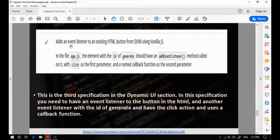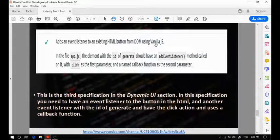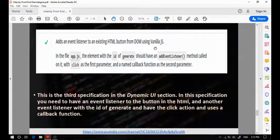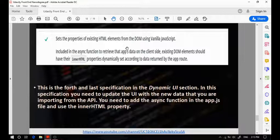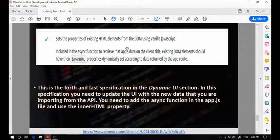The third specification states that you should add an event listener to the HTML button, which is generated for you in the starter code, using vanilla JavaScript. A huge common mistake is the student will add the event listener using something other than vanilla JavaScript, which is a mistake. You should only use vanilla JavaScript when adding your event listener to the button. The final specification is that you need to update the user interface with the new data you are importing from the API, meaning you need to add an async function in the app.js file and use the innerHTML property to set the data.